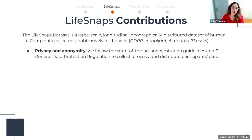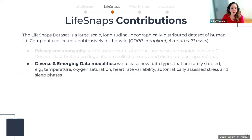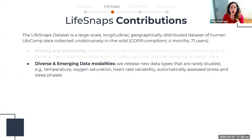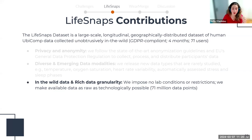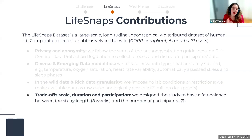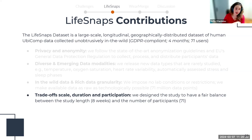We use three complementary data modalities encompassing multiple data types, many of which appear for the first time in ubicomp datasets. We collect data in the wild, capturing users' real-world behavior, and make data publicly available at the highest possible granularity, resulting in 71 million data points. We balance between duration and participation, recruiting 71 users over four months — considerably greater than most ubicomp datasets. We open-source our data, code, and models to encourage reproducibility.